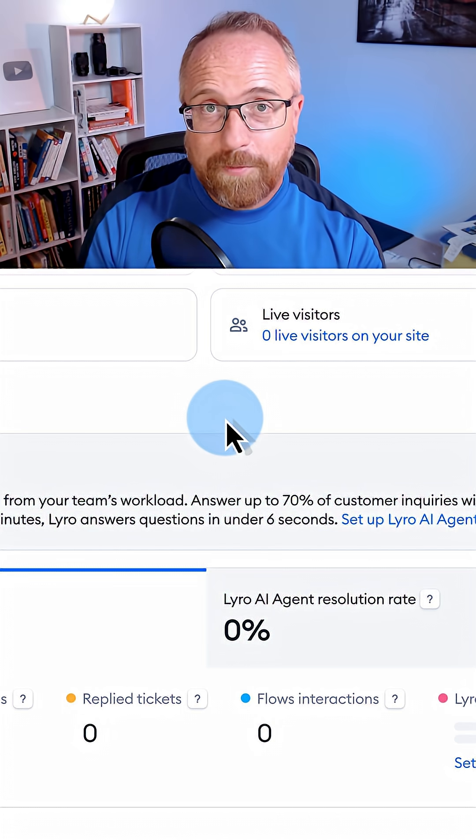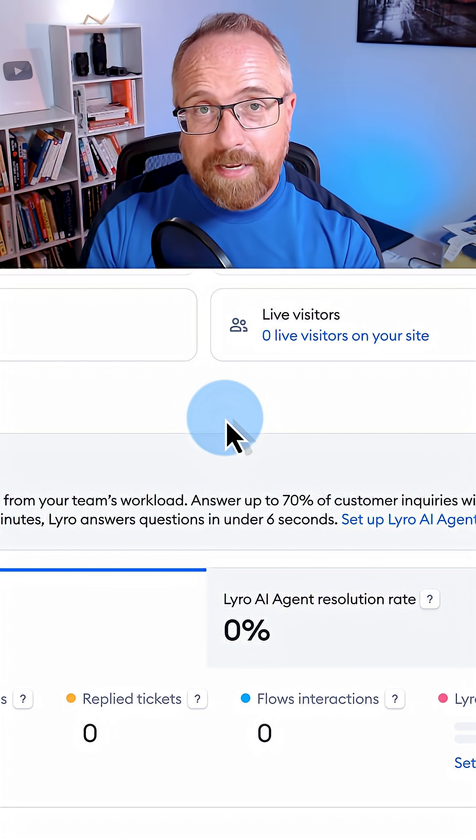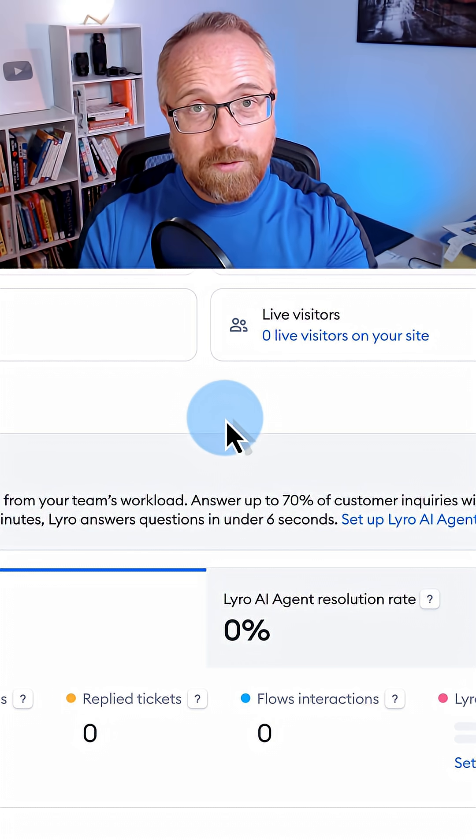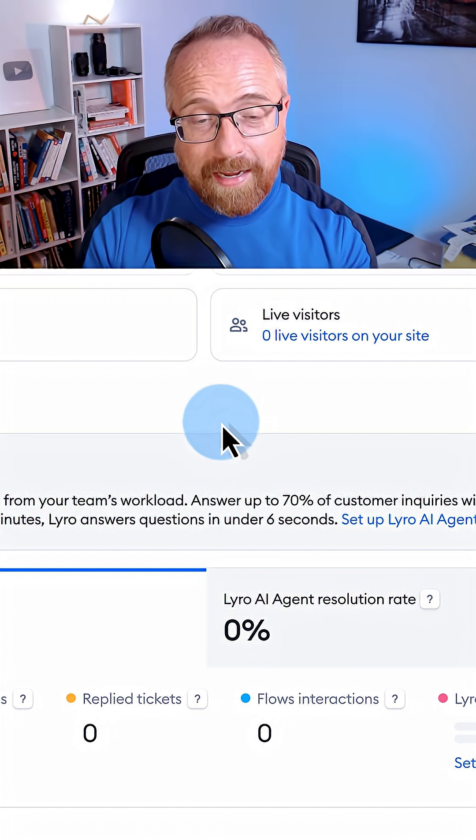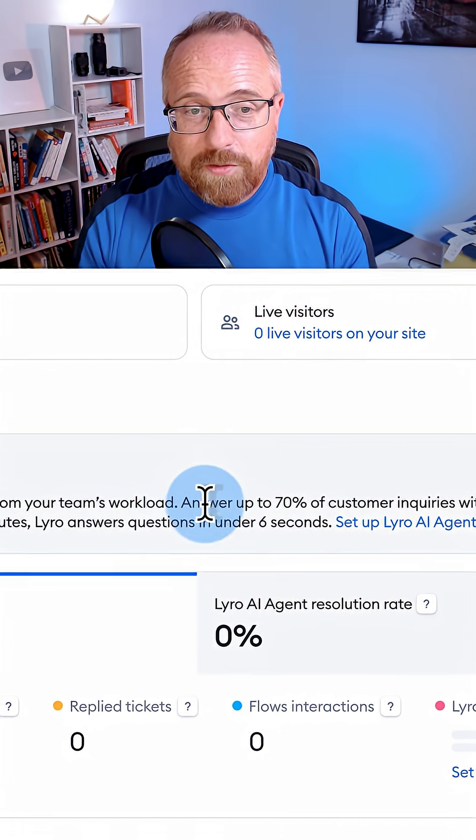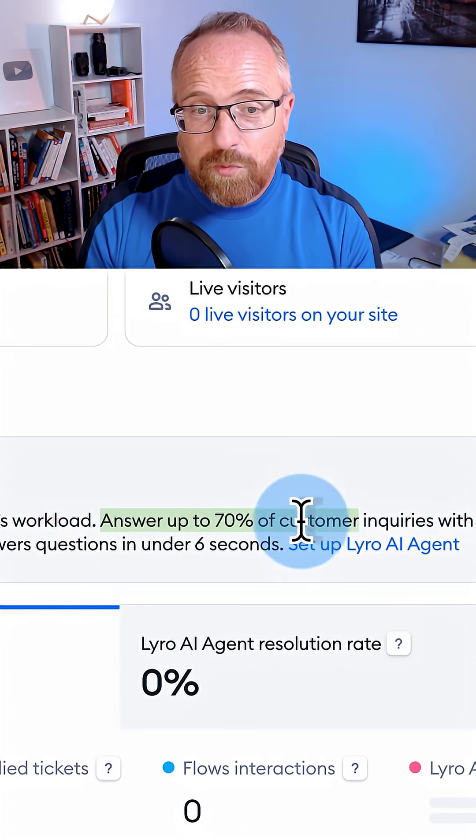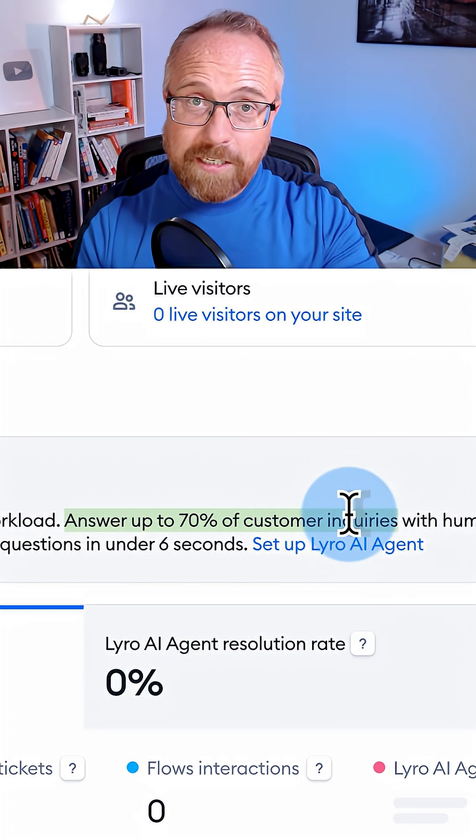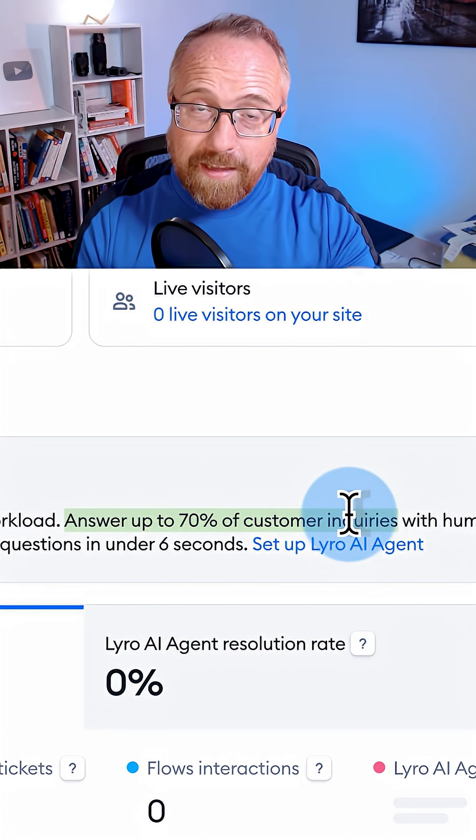In less than 60 seconds, I'm going to show you how I created an AI chatbot using Tidio's Lyro AI, which answers up to 70% of customer inquiries coming into my business.